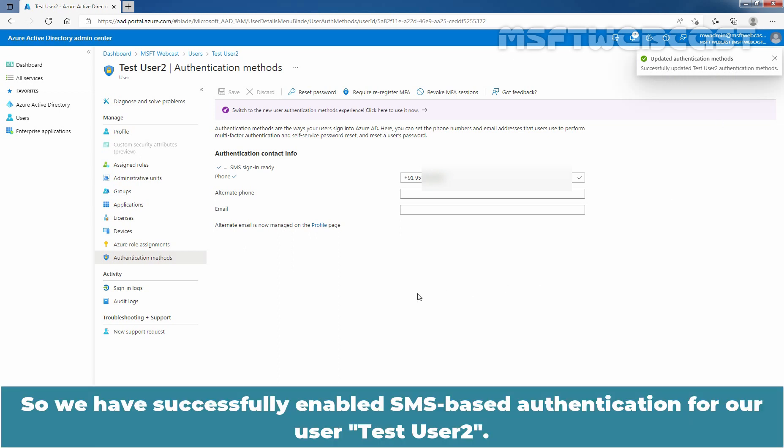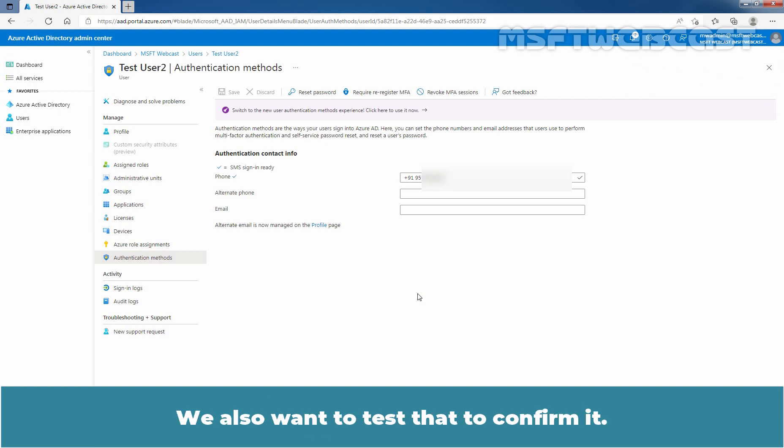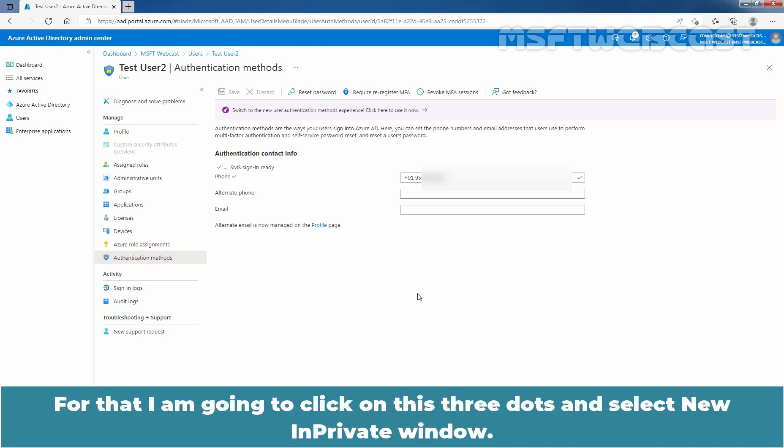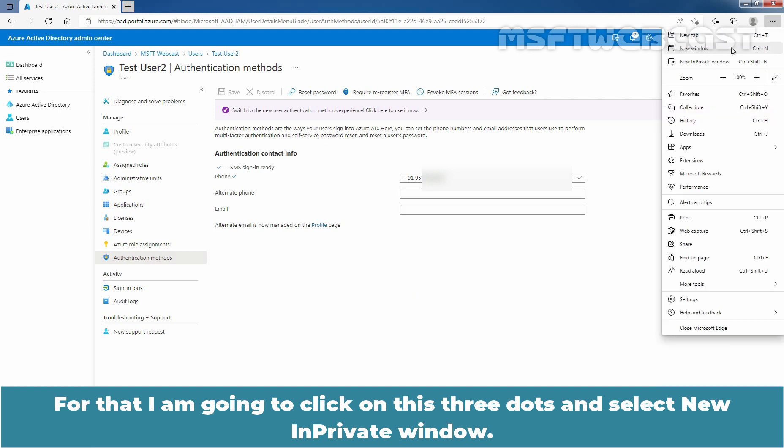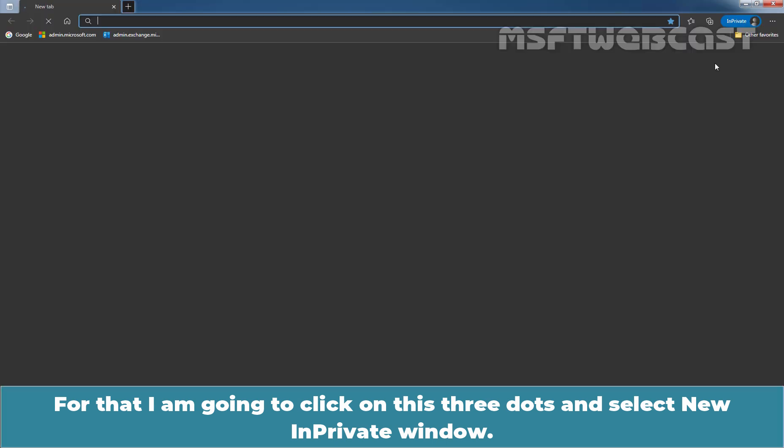So we have successfully enabled SMS-based authentication for our user Test User 2. We also want to test that to confirm it. Open a new InPrivate window. For that, I am going to click on these three dots and select new InPrivate window.